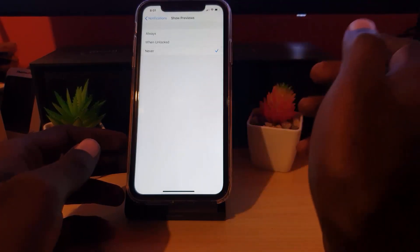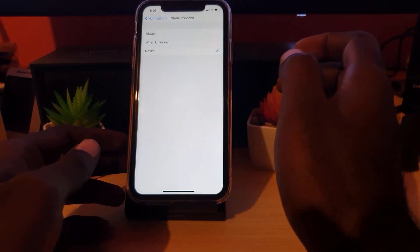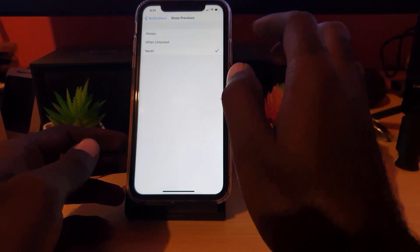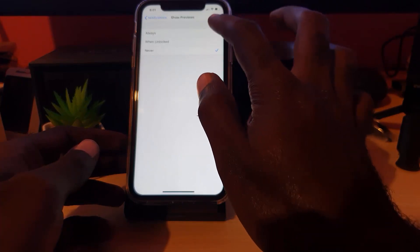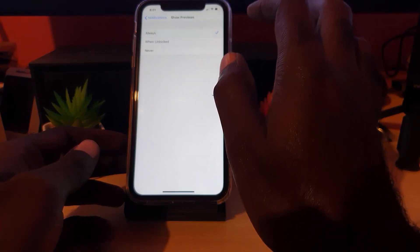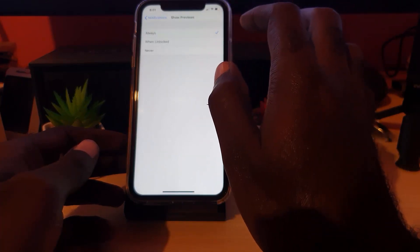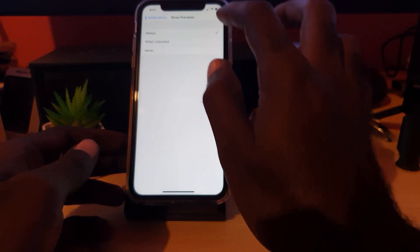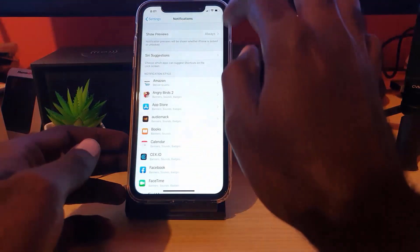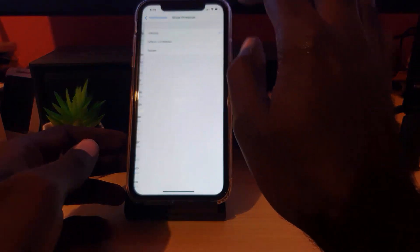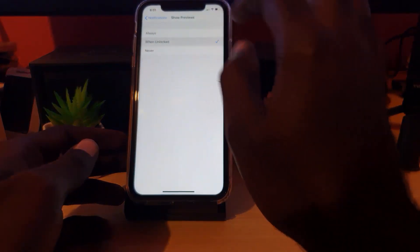If you want to allow anyone to see, set it to always. By default, most likely yours is on always. Simply switch to when unlock or to disable the feature, set it to never, and that's about it.